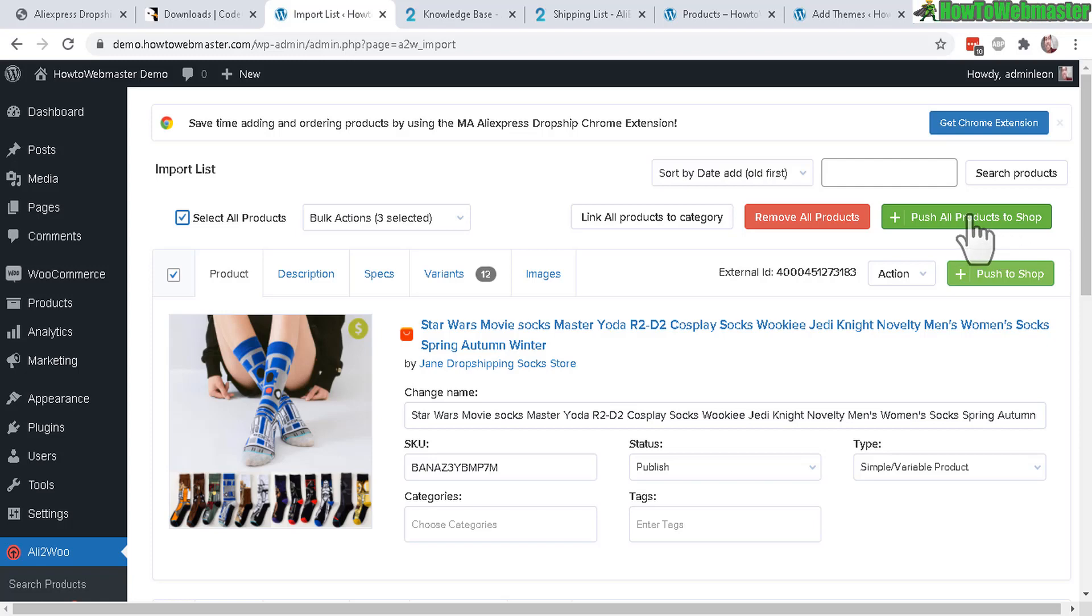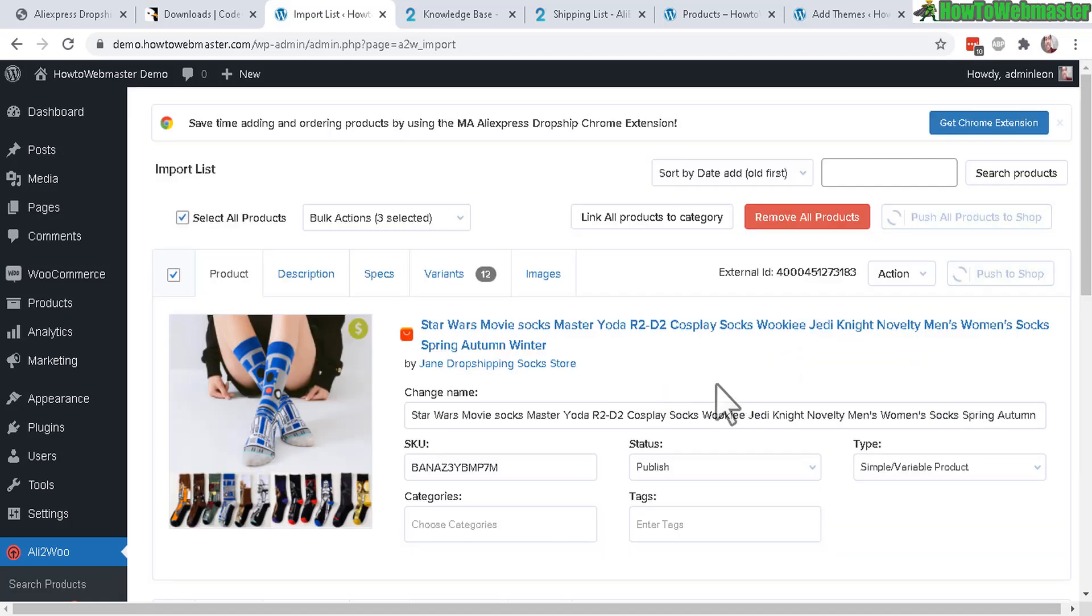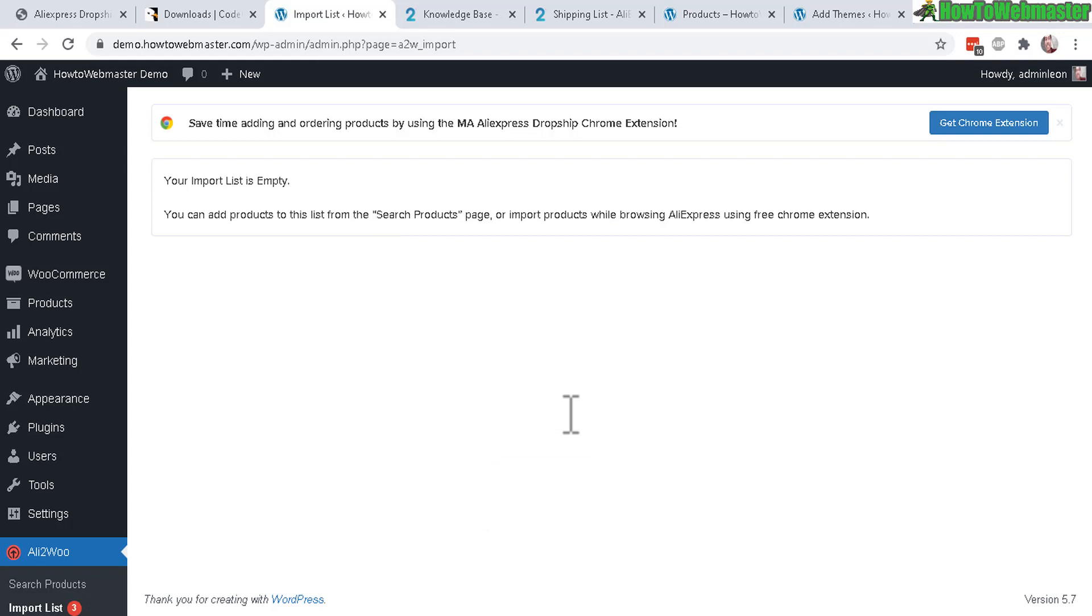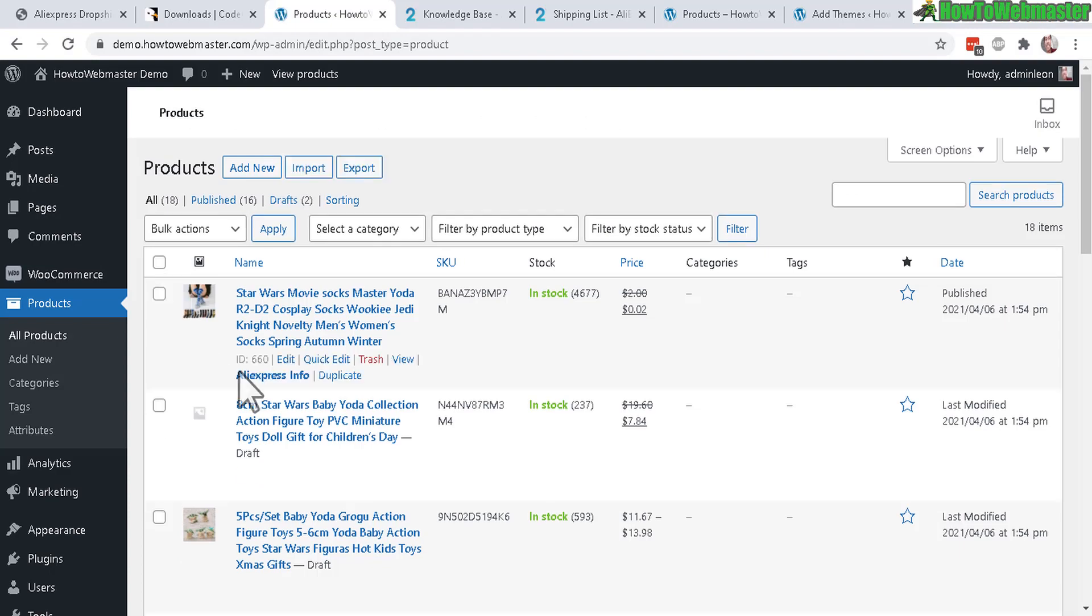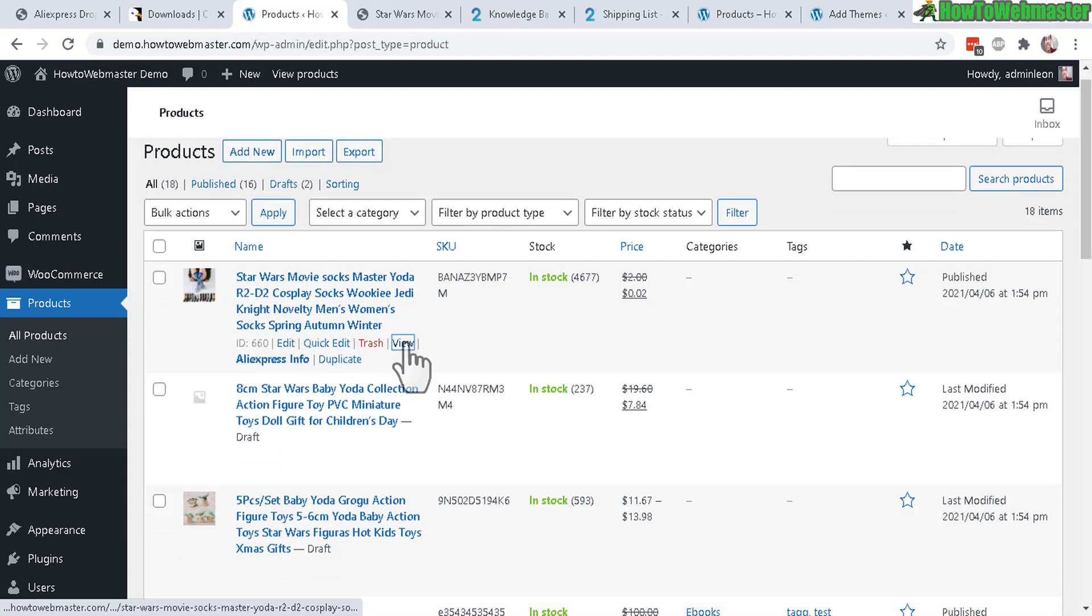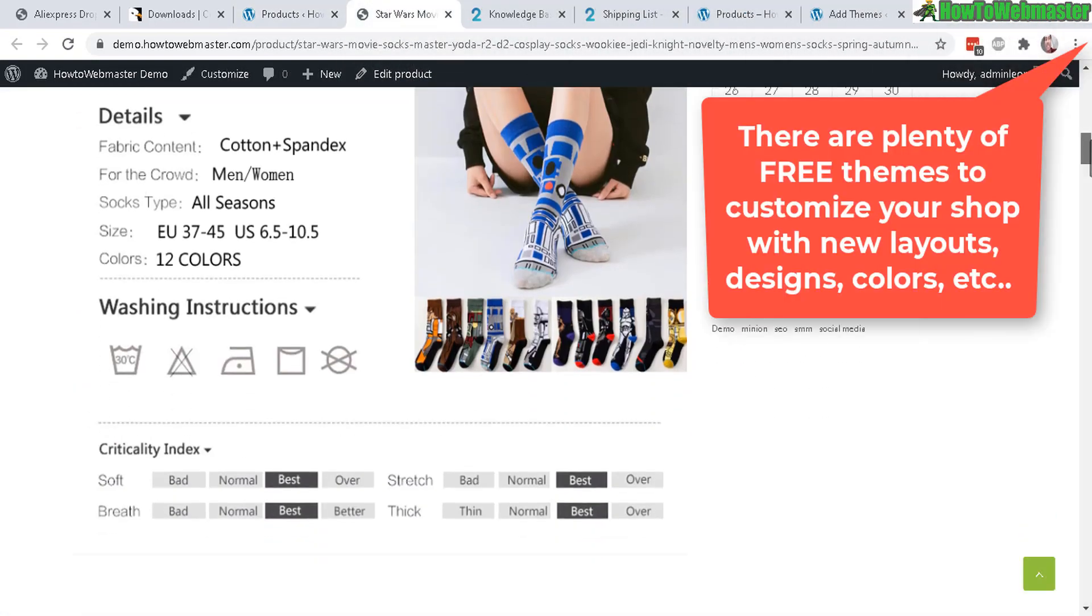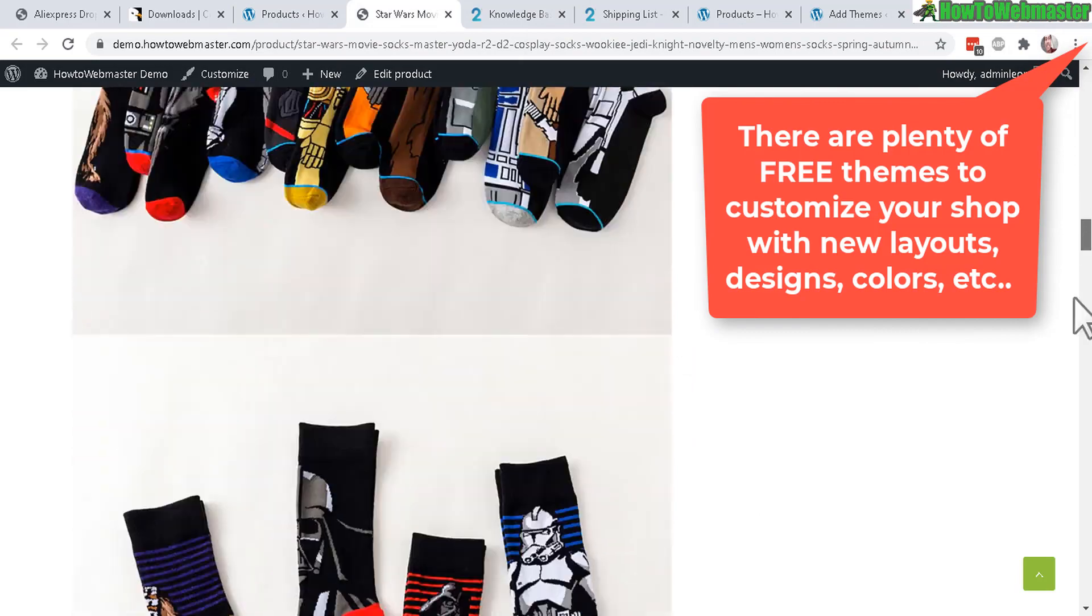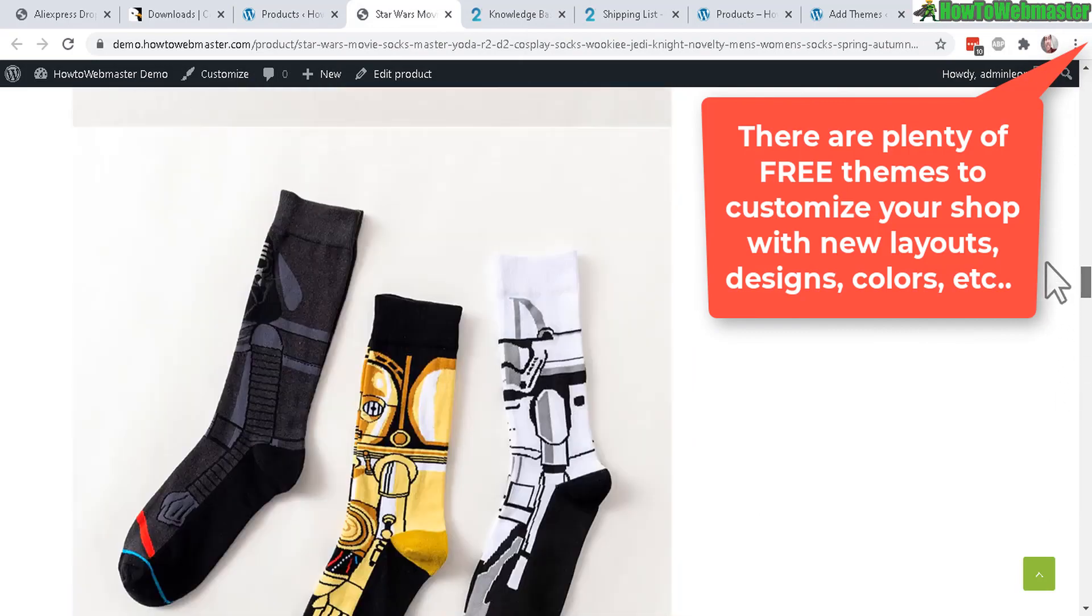Let's select all my products that I've just searched for and then click to push all products to my shop. There's only a few anyway, so it's not too bad. And now let's go to my WooCommerce products and there it is.